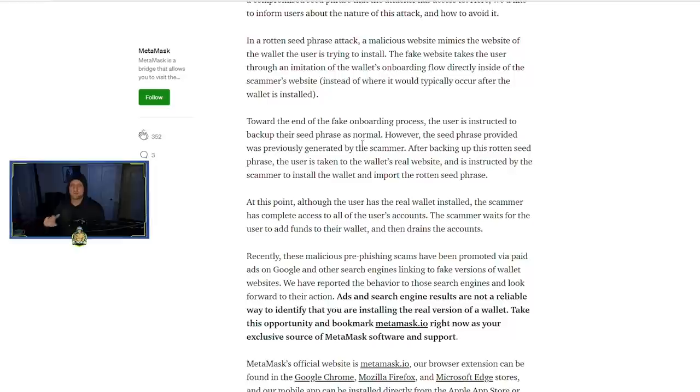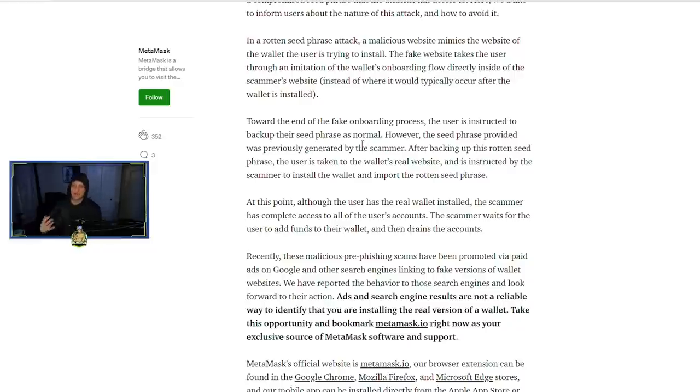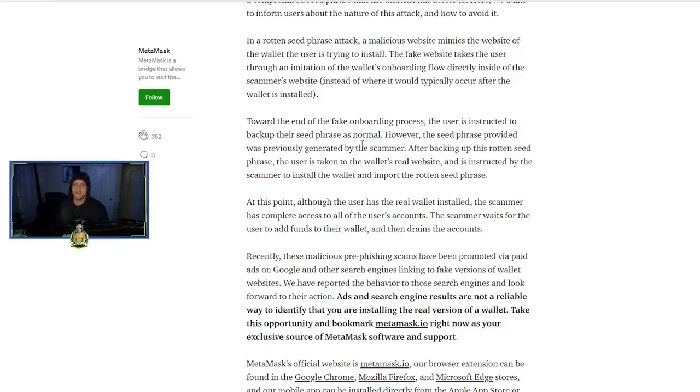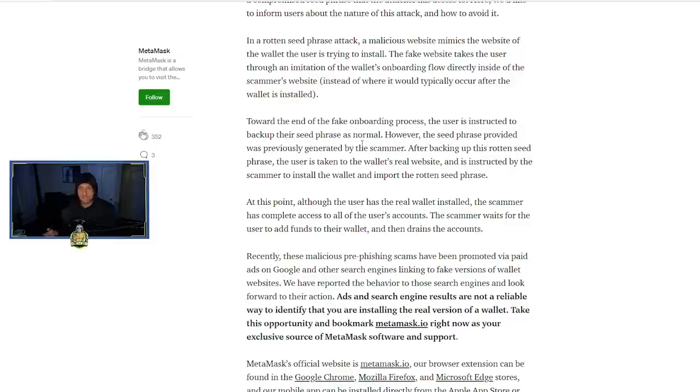So it's not a phishing attack in the sense that they're getting your seed phrase and then they're just stealing whatever's in your current wallet. It's more—it's an additional step, meaning that they already have the wallet generated and they're just tricking you into importing that into your MetaMask and then draining it out as you send crypto into it. So what you want to do, like I said, is bookmark metamask.io.